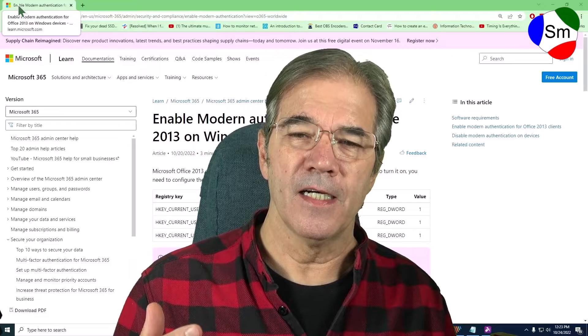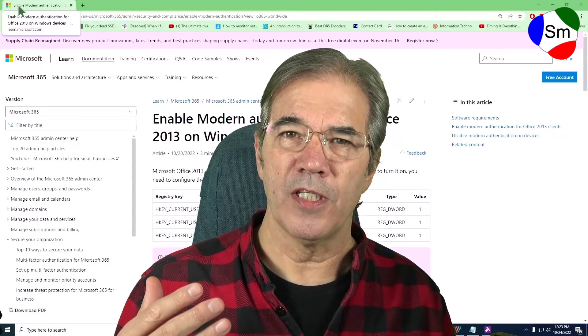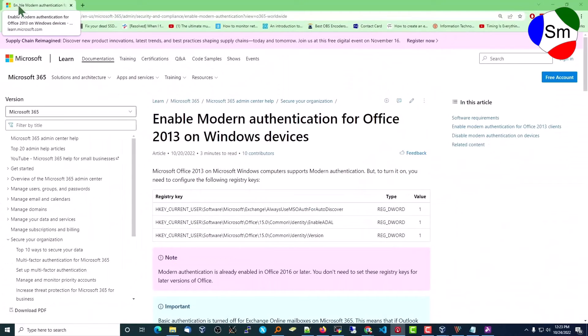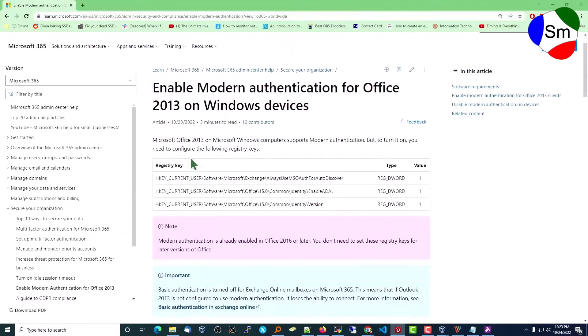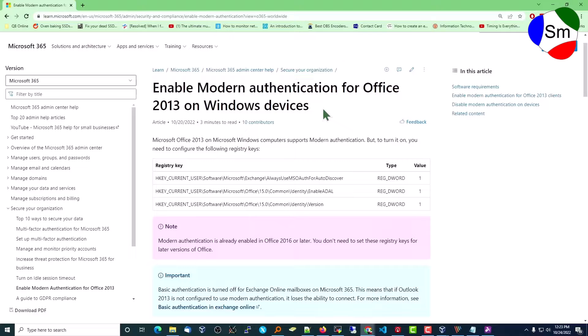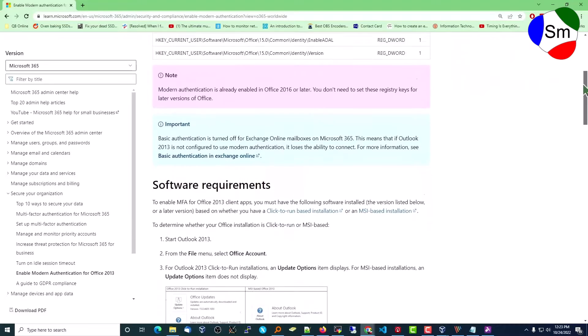And after a little while she led me to this solution. And let me get myself out of the way here. All right, so it says enable modern authentication for Office 2013 on Windows devices. Now it may be specific to 2013, not sure, but the solution is a registry fix.